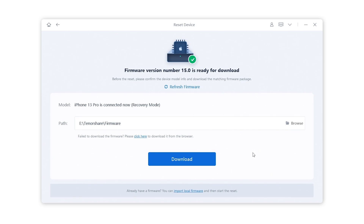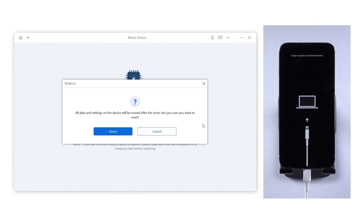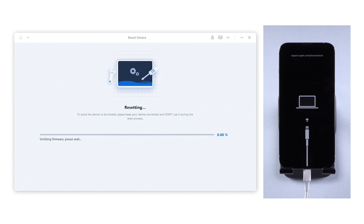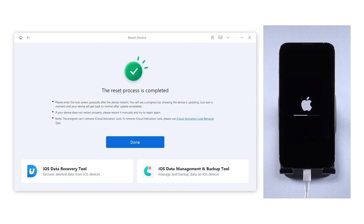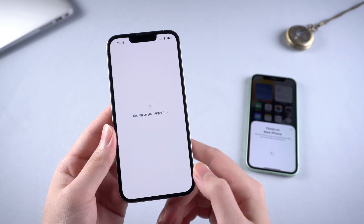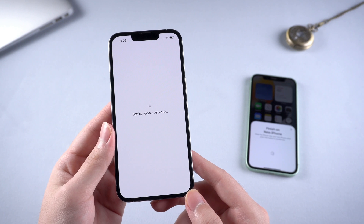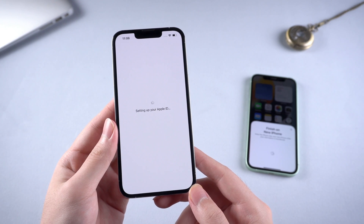Hit download and Reiboot will get the latest iOS 15 firmware for your device. After that, you can start the repair. The process usually takes 10 minutes, please wait patiently. Once done, you can set up the device from scratch. When you get to this step, it will still take a while to process, but this time it won't take too long — that's from my experience.